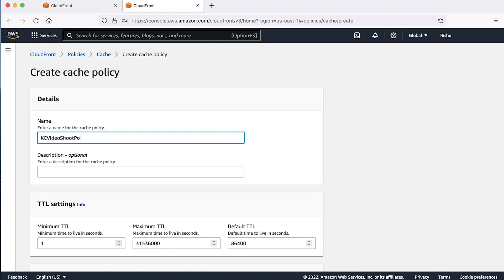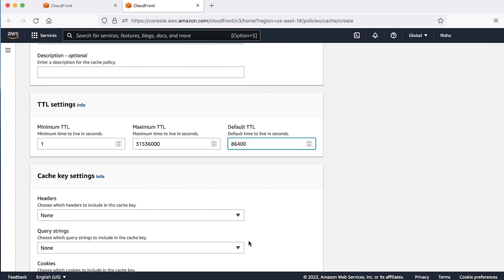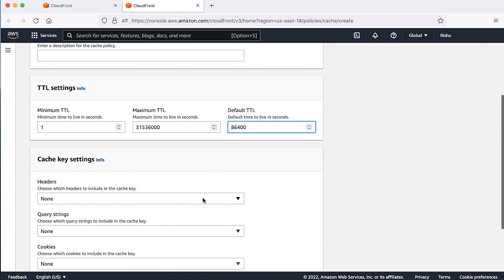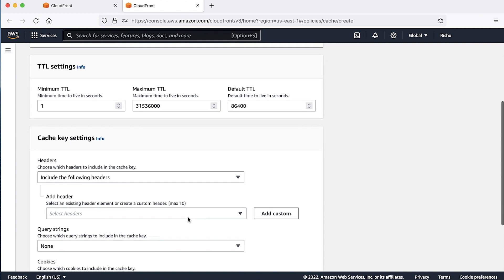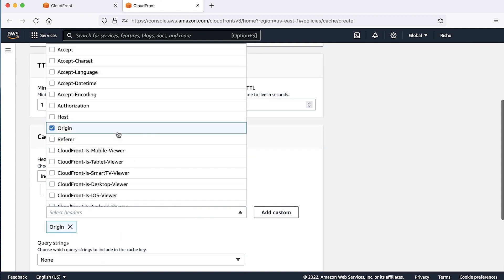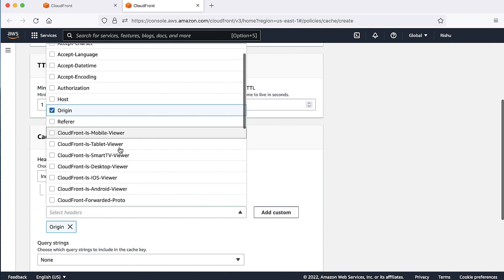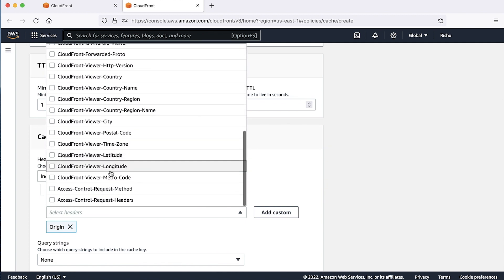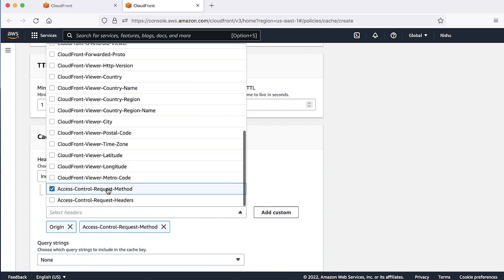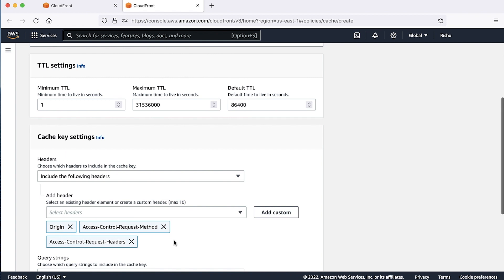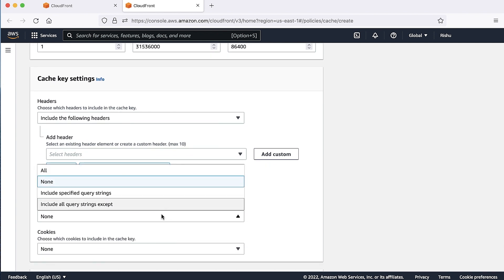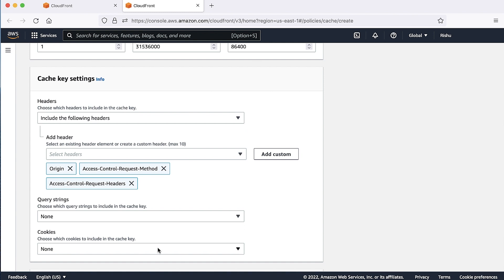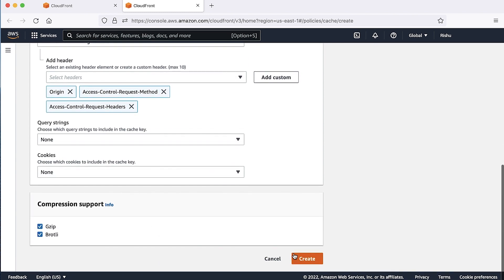Enter the policy name and configure the minimum, maximum, and default TTL according to your requirements and configurations. Under cache key settings, choose headers and select the option include the following headers. Then from the list of headers, choose the following headers, along with any headers that you want to keep in cache policy. Origin, access control request headers, access control request methods, select query strings and cookies according to your requirements, and choose create.